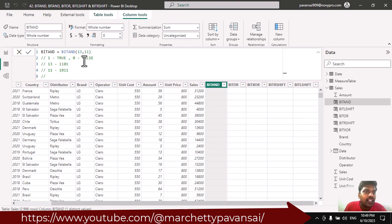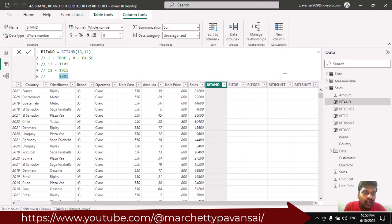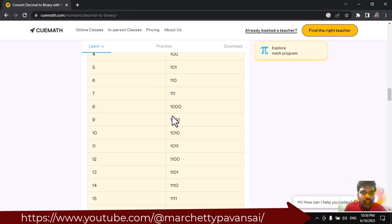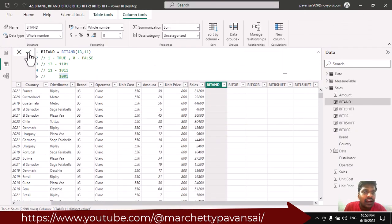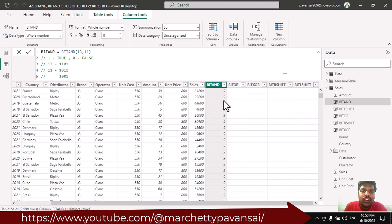In binary, decimal 13 is 1101 and 11 is 1011, where 1 represents true and 0 represents false. For the AND condition: true AND true gives true (1), true AND false gives false (0), false AND true gives false (0), true AND true gives true (1). So the result is 1001, which is the number 9. I run the function in the calculated column and you can see that 9 is the answer.